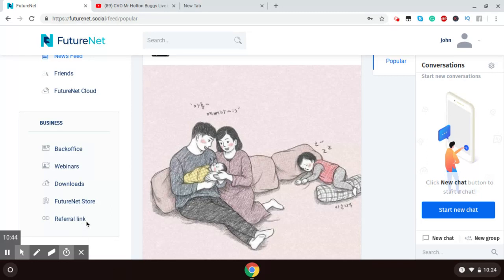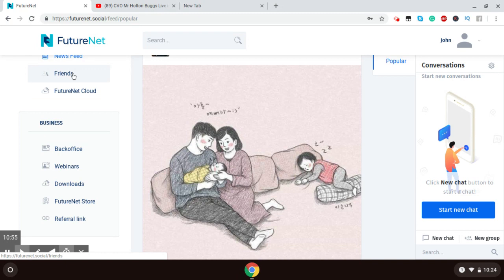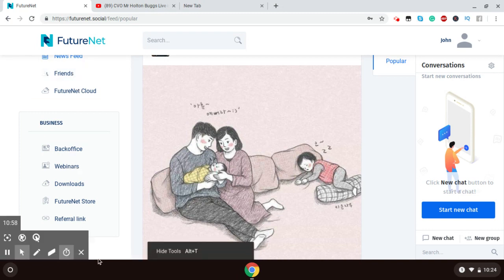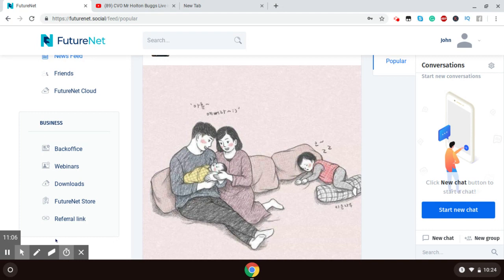And so one last thing, for you to get your referral link it is right here at the bottom, you just click on referral link and you send this to anyone that you want to introduce and get involved in the business or using this social media platform. So thank you if you are interested, please sign up with the link that was sent to you and I'm looking forward to working with you.